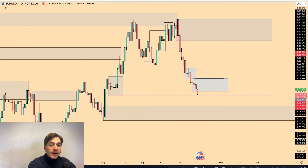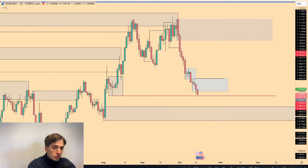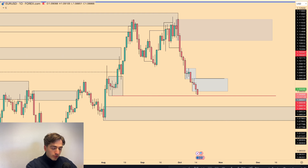A very good morning, welcome back to another Daily Market Outlook. Eurodollar has pushed down lower and it continues to do so in line with the overall order flow.